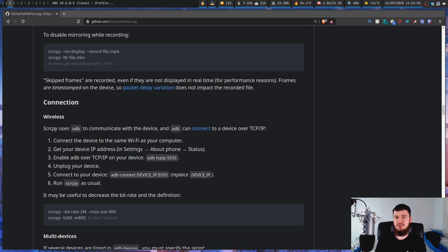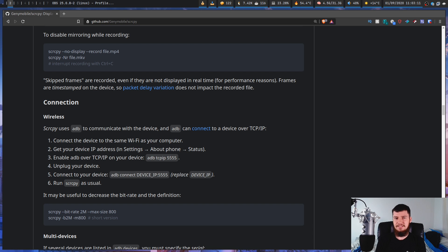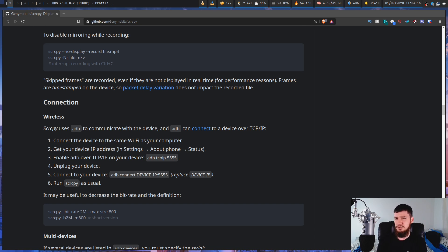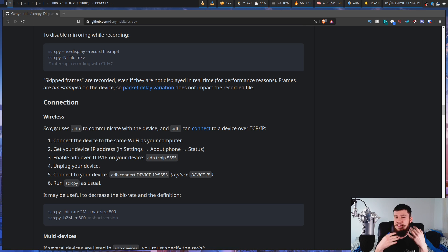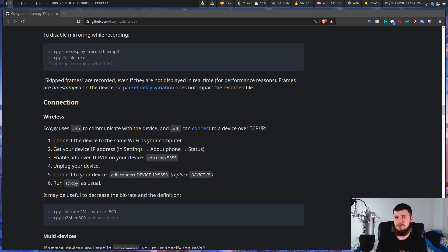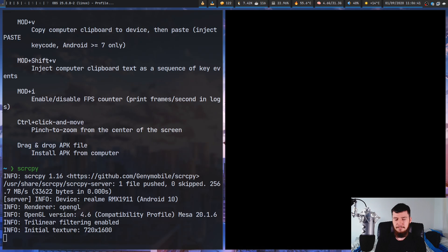According to the GitHub page, you can apparently connect the device over WiFi as well. But I haven't tested this out, so I can't tell you how well it works or not. If someone wants to test it and let me know in the comment section down below, then feel free to do so. My suggestion is if you have an open USB port and you have a USB cable around, just do it over USB because it's going to be easier.